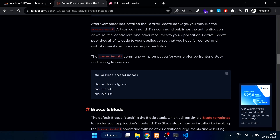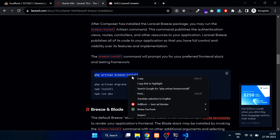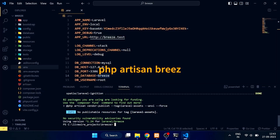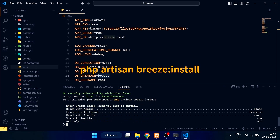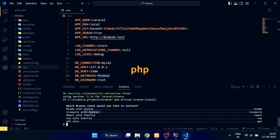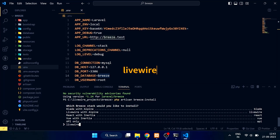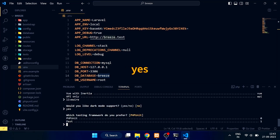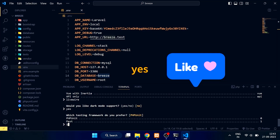Now copy this command and paste it into your terminal to install the Livewire frontend stack. Here we need to choose Livewire with Alpine. Type Livewire to install Livewire with Alpine. Now type yes for dark mode support, then type 1 for the Pest testing framework.